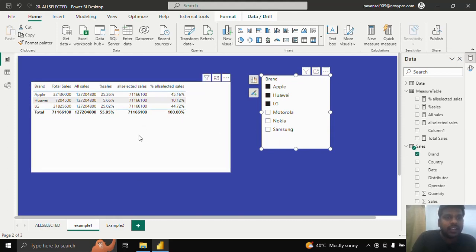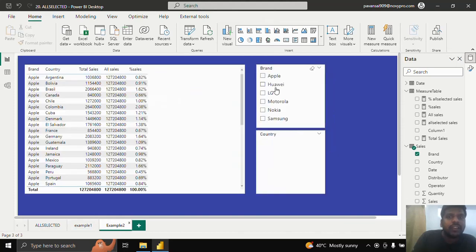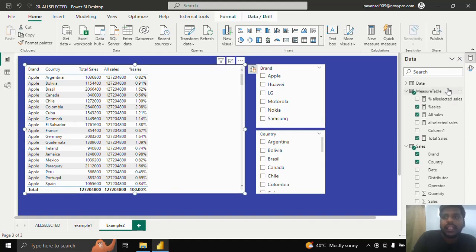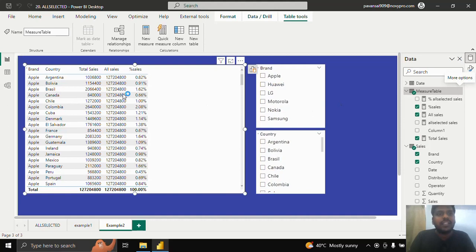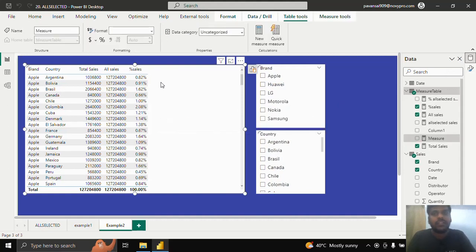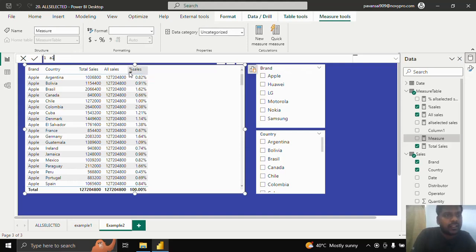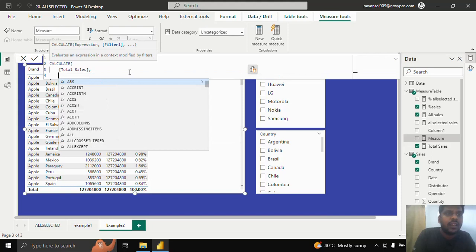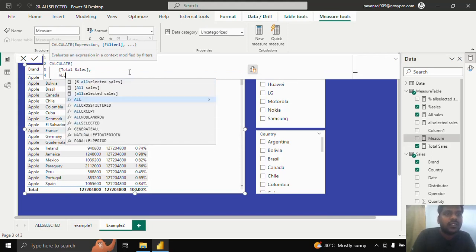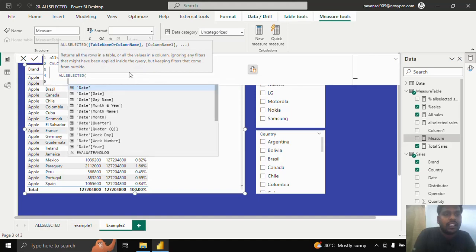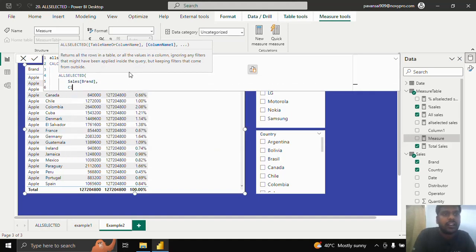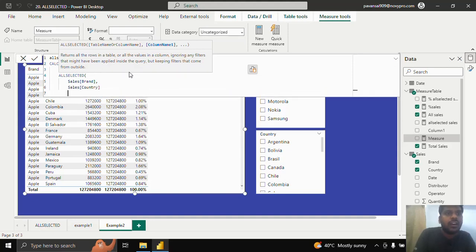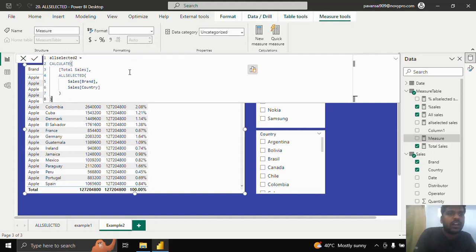I hope that is understandable. Here I will give another example where we can apply column names instead of a table name. I will create another measure called ALLSELECTED column sales, where we could use columns. I will write ALLSELECTED two equal to CALCULATE total sales. Now in the ALLSELECTED function, instead of writing the table name, I will write column names which are brand and country. I will close the parentheses and hit enter.